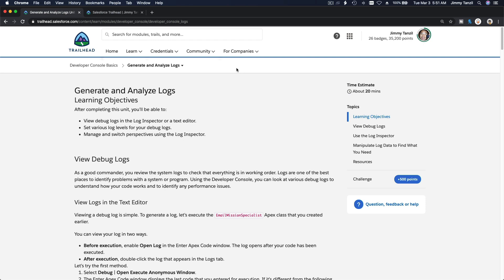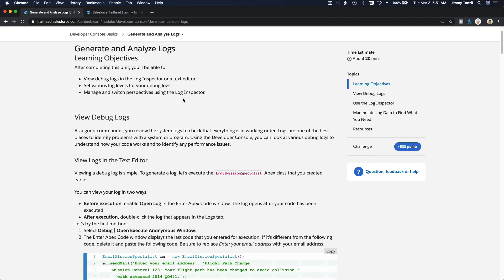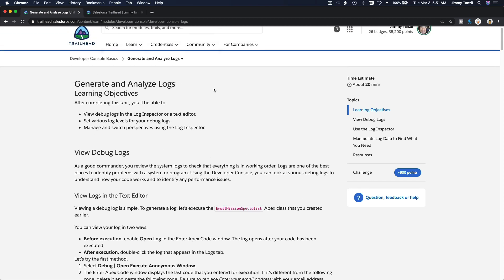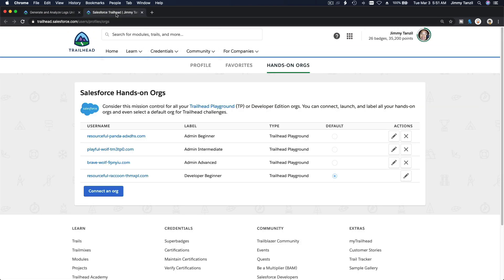We are going to discuss generating and analyzing logs. We'll view debug logs in the log inspector and text editor, set various log levels for debug logs, and manage and switch perspectives using the log inspector. To do this, I'm going to launch my playground - the developer beginner one.